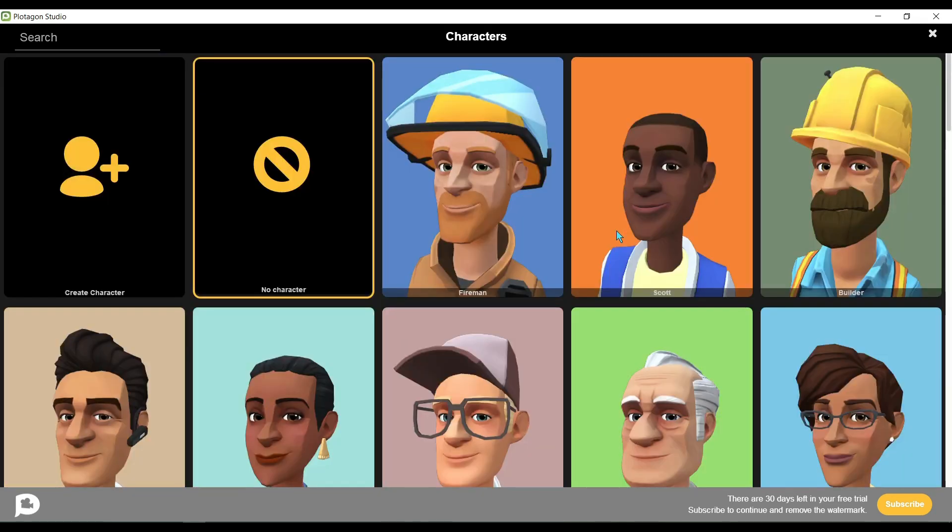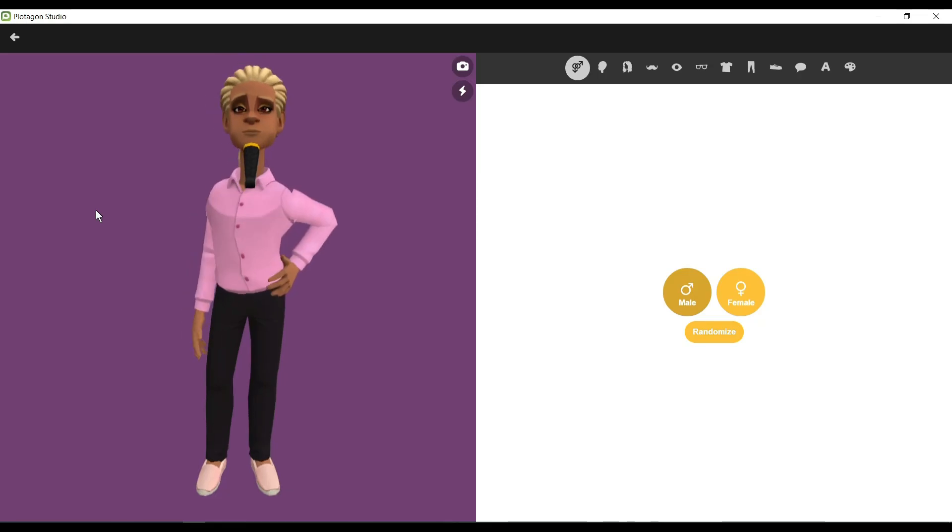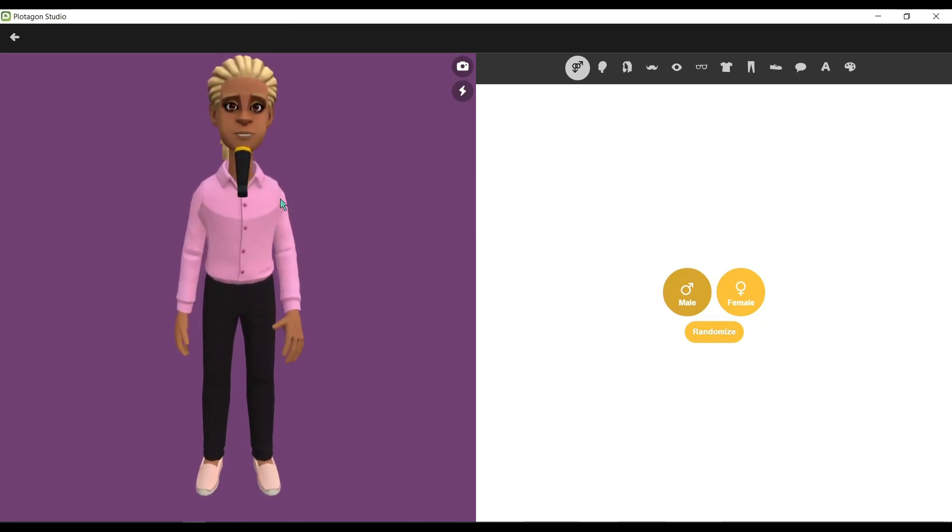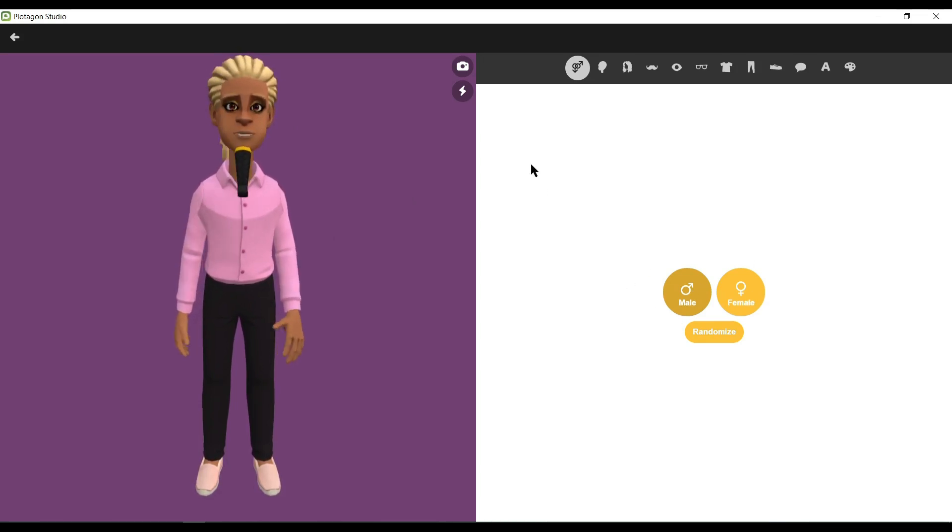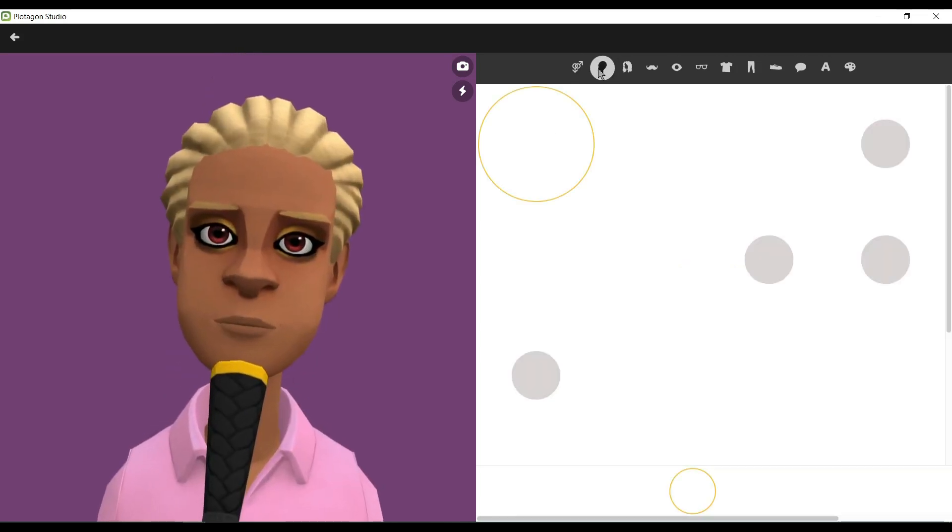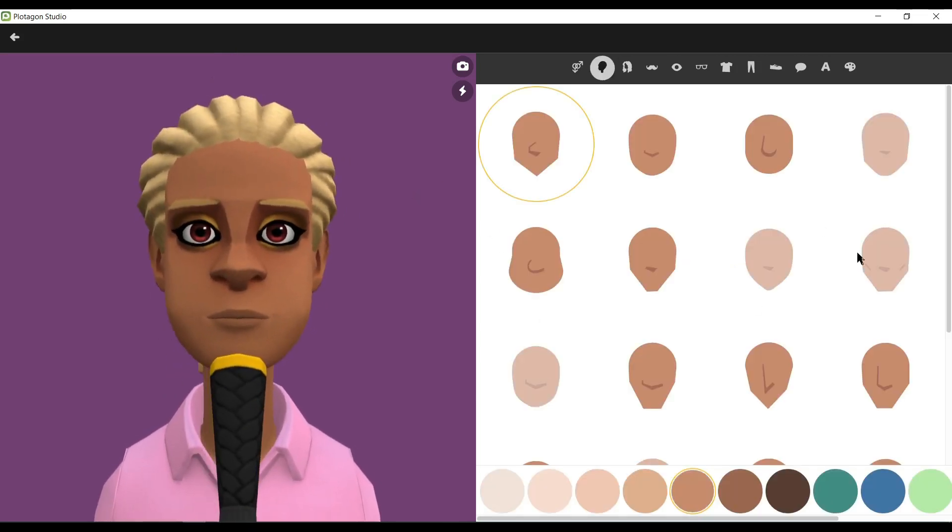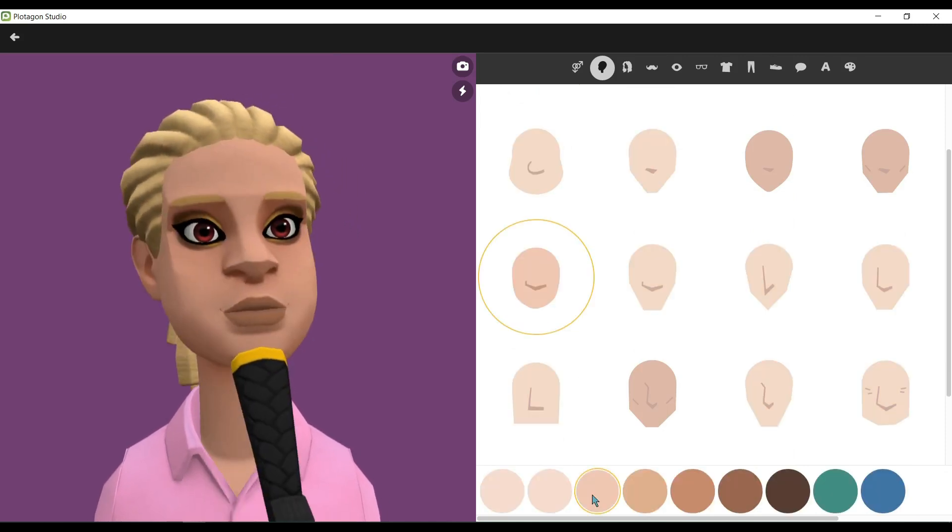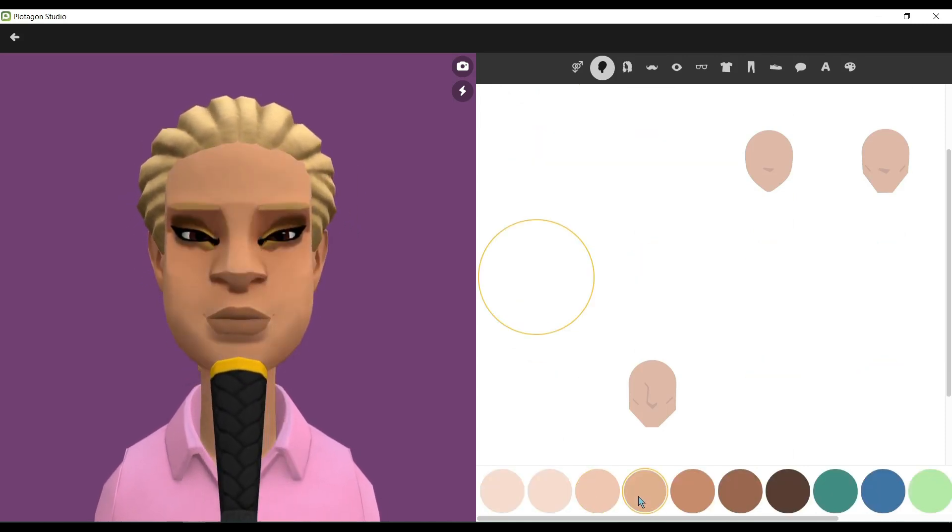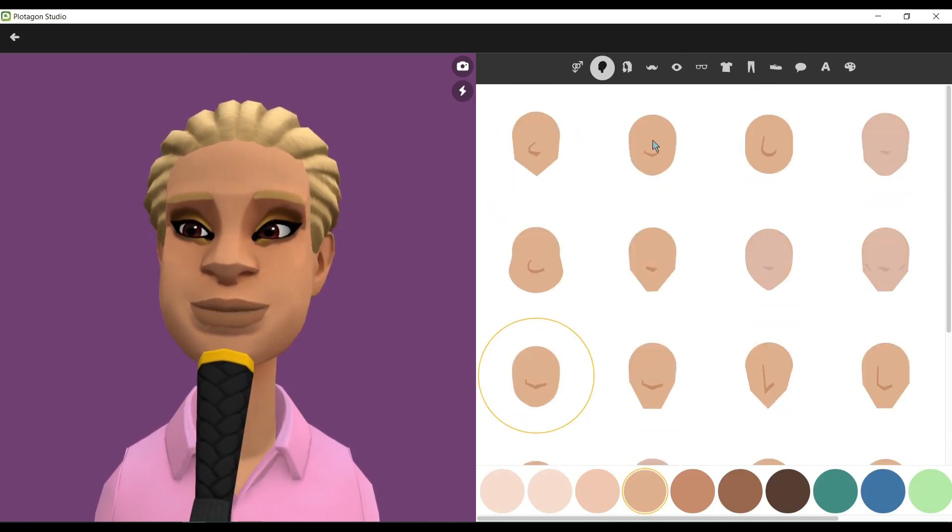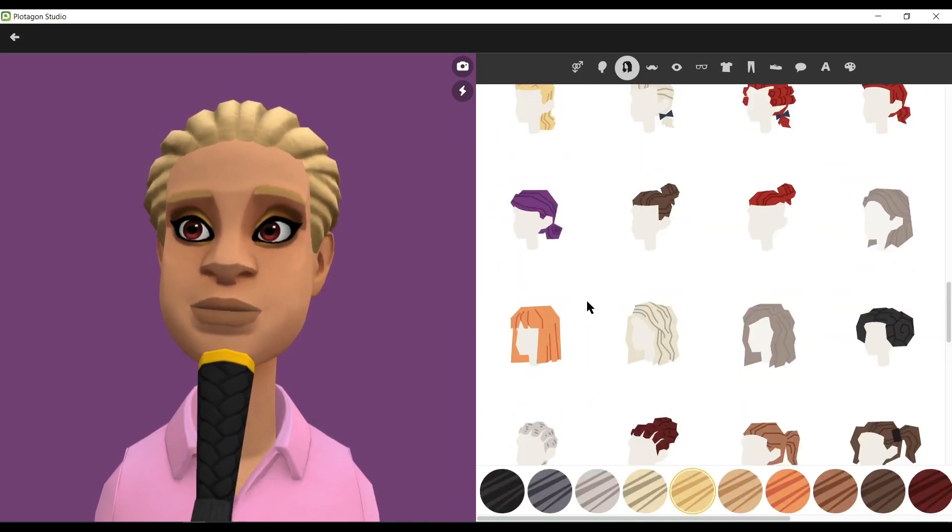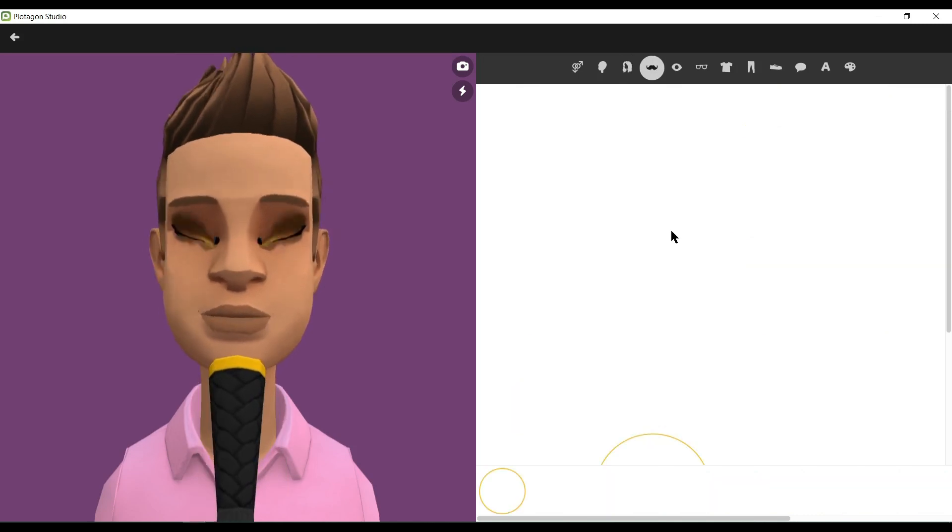Okay, now we will customize our model. First, select your model sex. For creating the husband character, I am selecting male. You can customize the face form here. Try different face models and then select one from them. You can change the color tone also. Okay, I have selected my model face and color tone. In the next step, we will customize hair type and color.